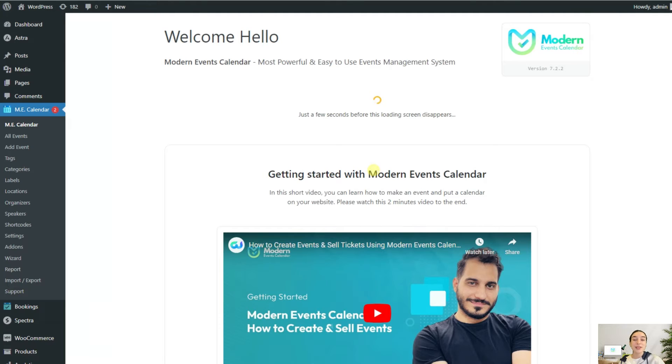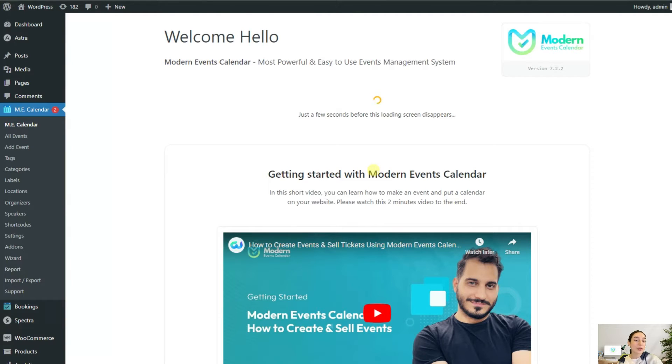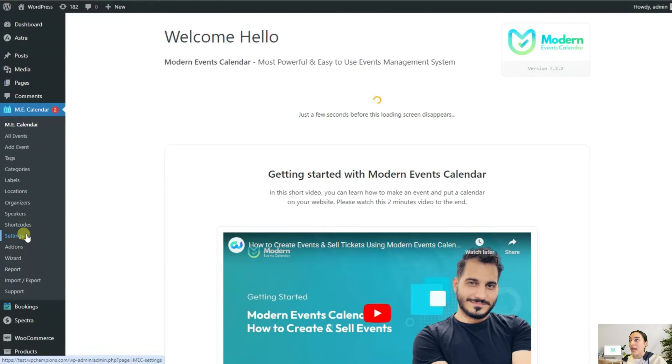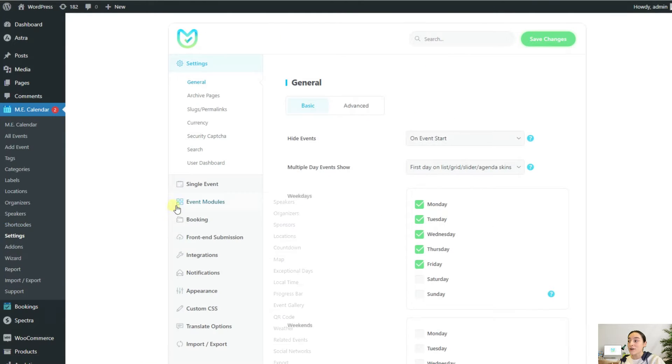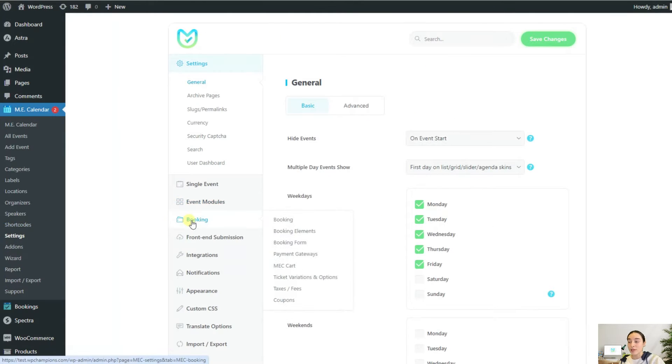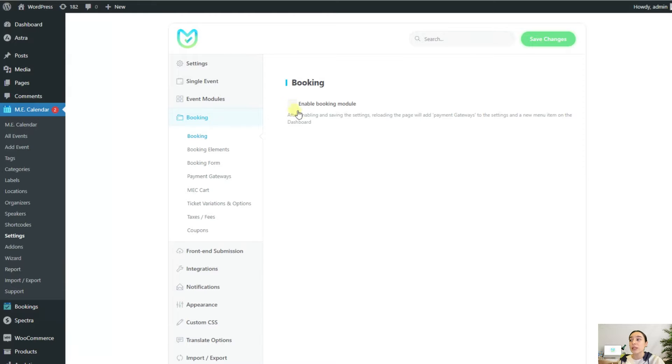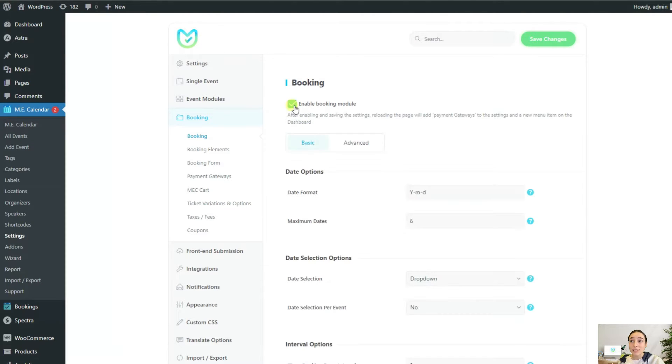Right now I'm on my Modern Events Calendar dashboard. To get started with configuring your booking settings, you will need to head to the settings section and from here navigate to booking. Here you will see the option to enable booking module. If this is disabled, you'll just see an empty page. But once enabled, you'll see two tabs: basic and advanced.